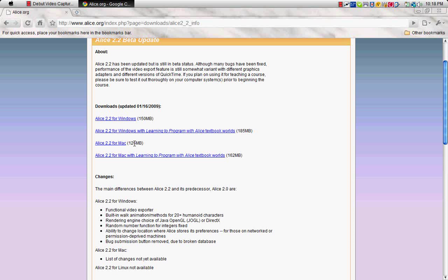There's ALICE 2.2 for Mac, there's ALICE for Mac learning, and for Windows, and with the learning program. So if you have Windows, download the for Windows, and if you have a Mac, download the for Mac.